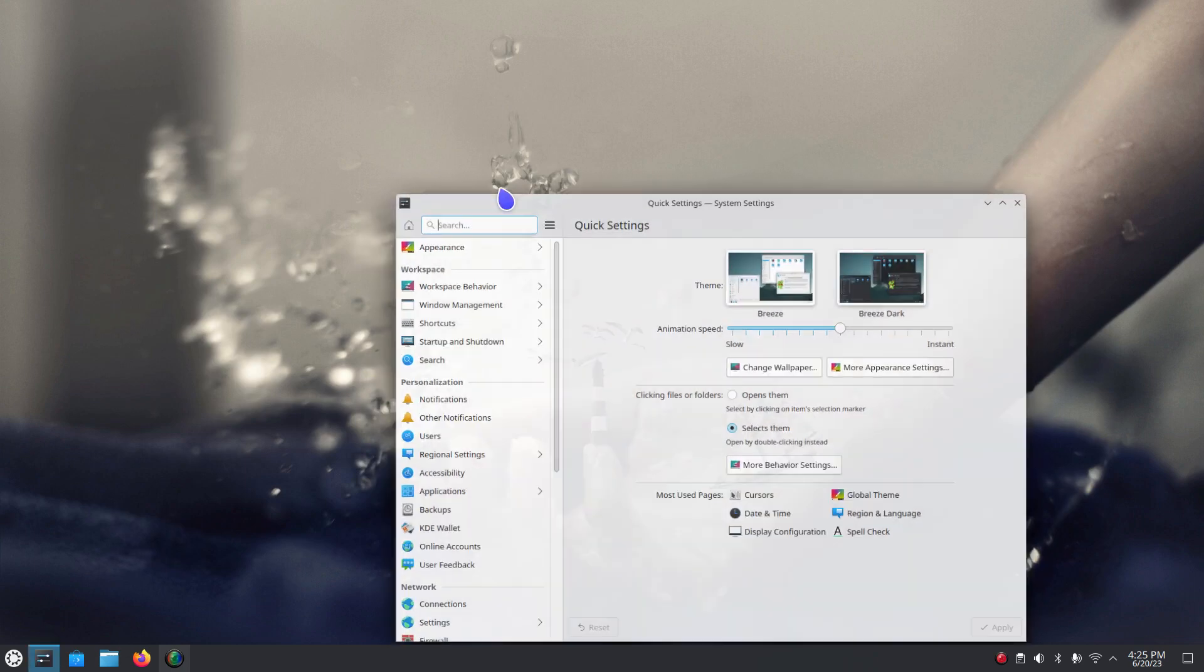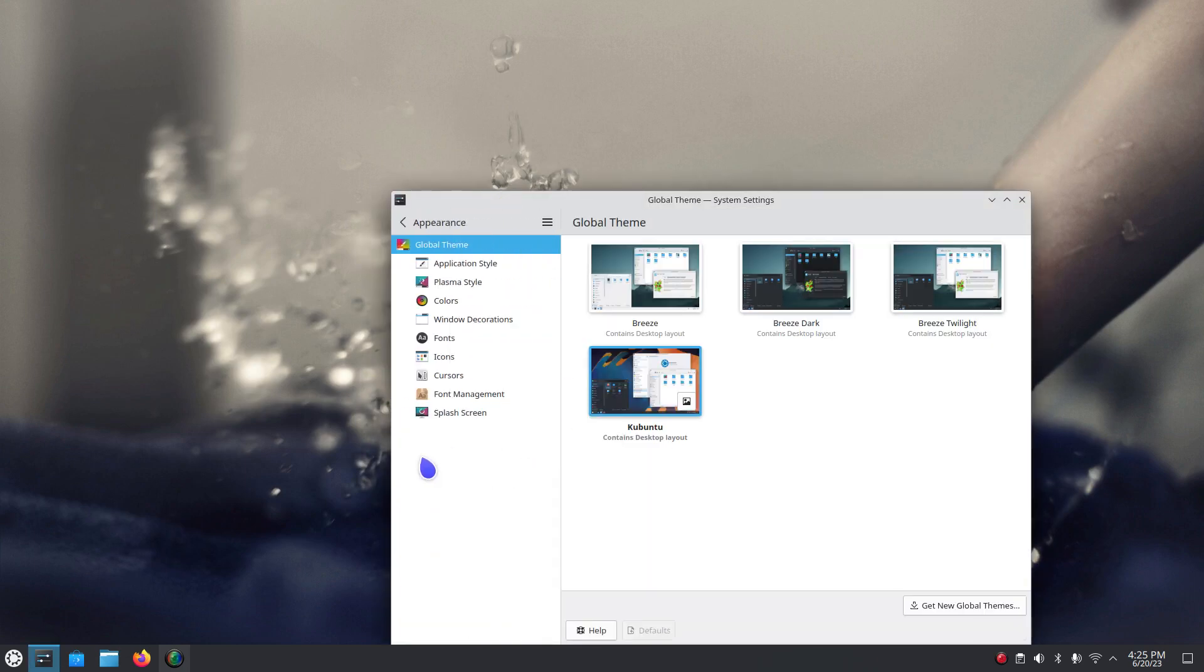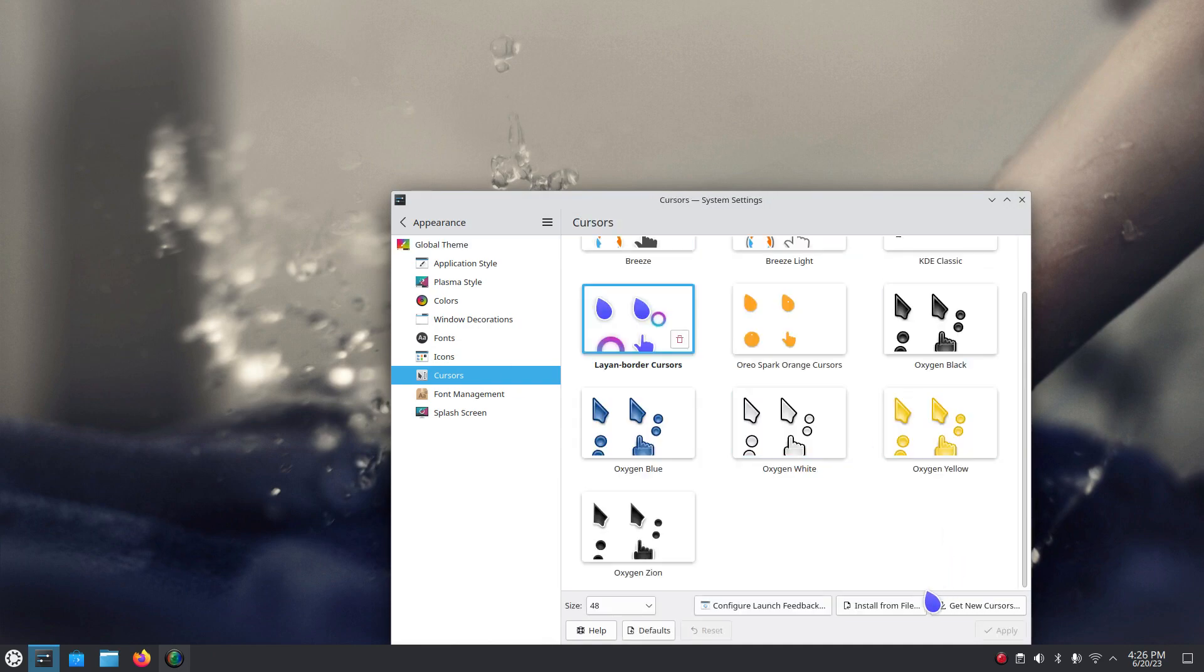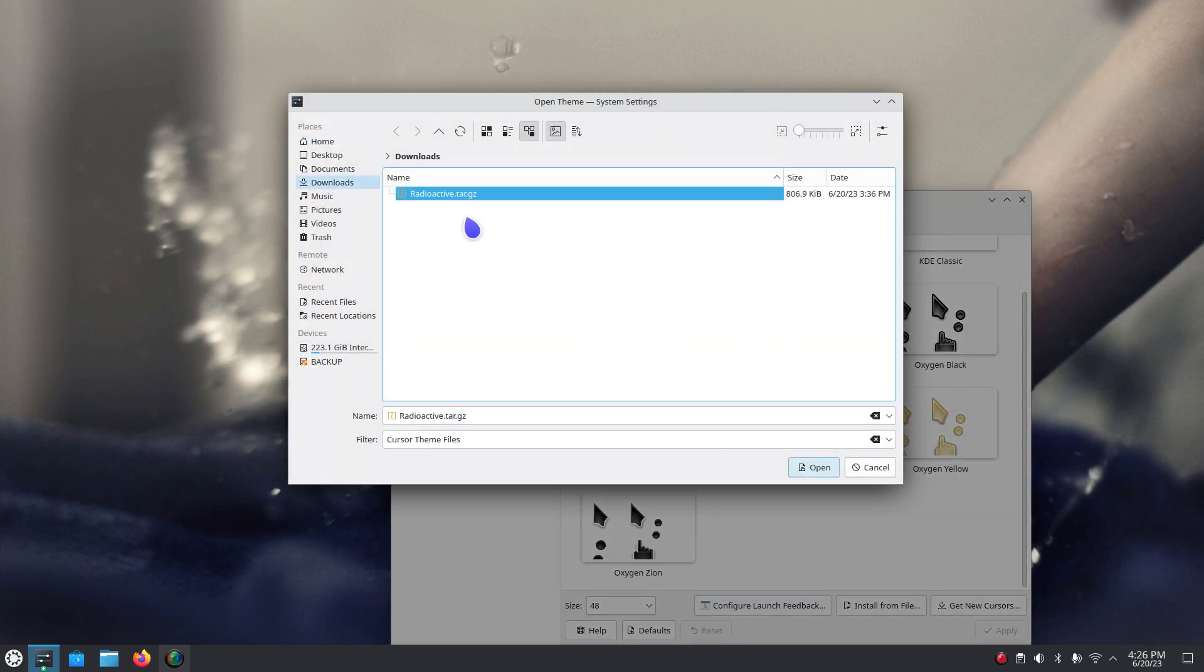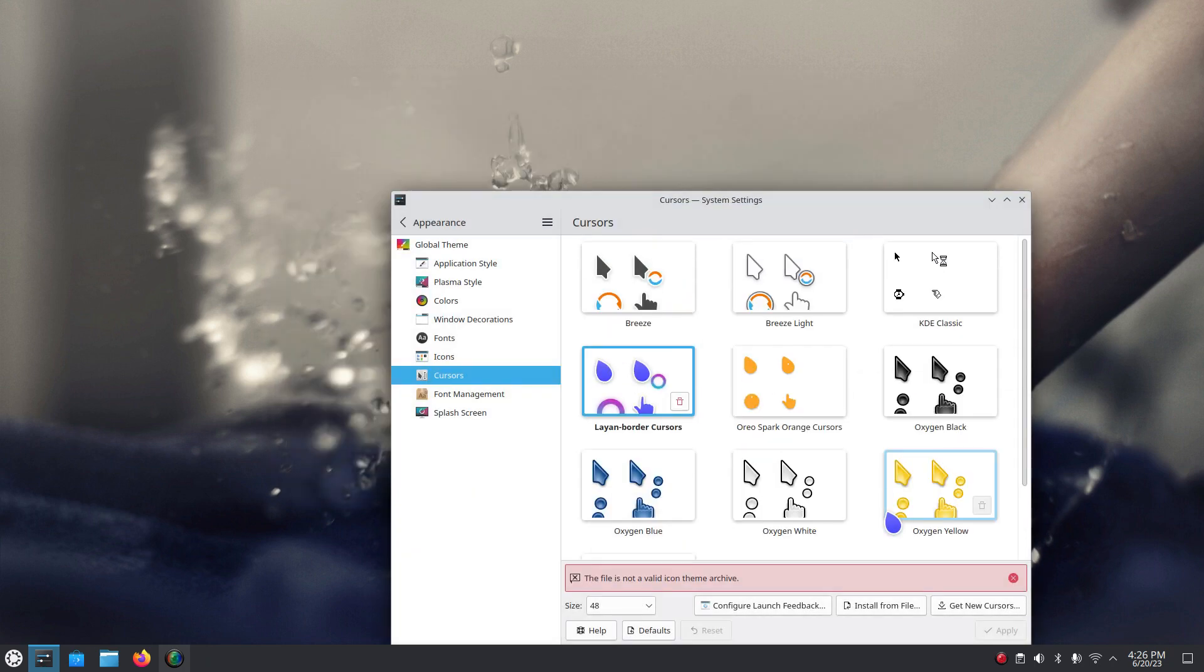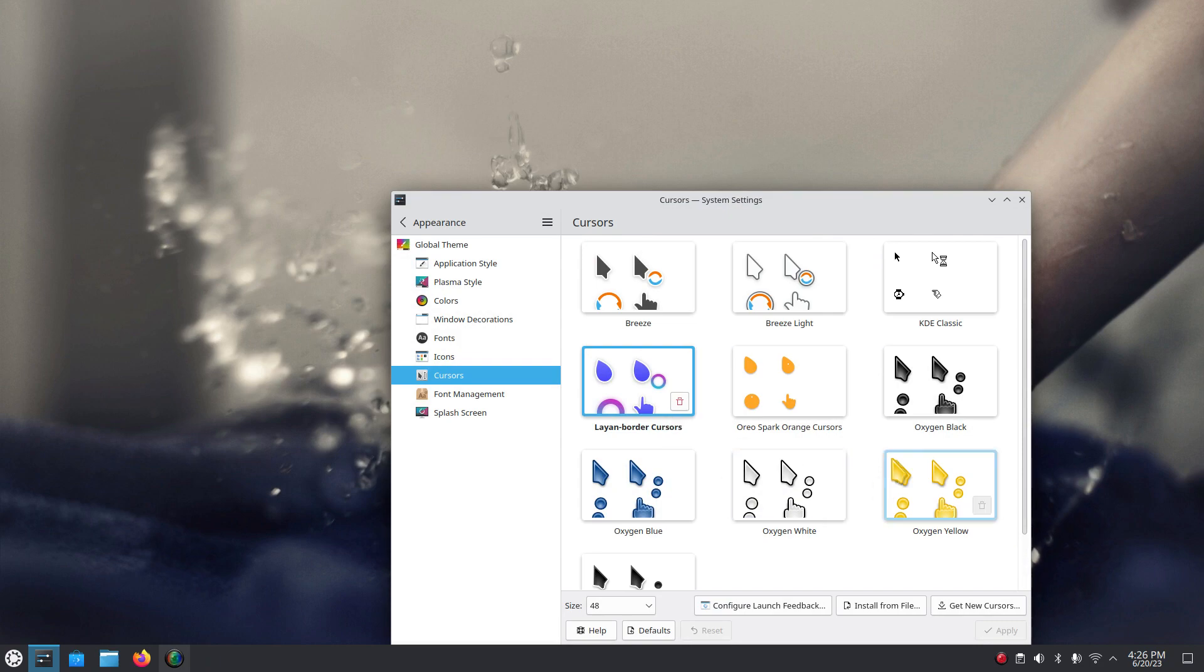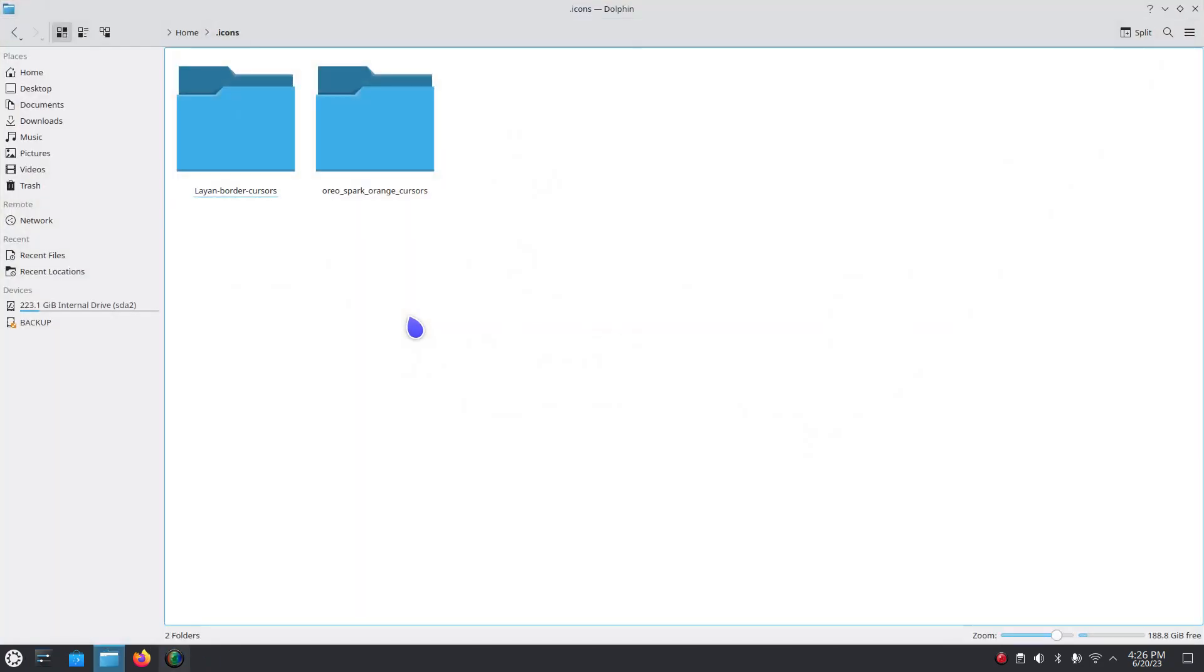Let me do this one more time. Install from file. This is the same file I just installed for you earlier. Not a valid icon theme. Close. You saw me using it though. That's because I installed it manually.